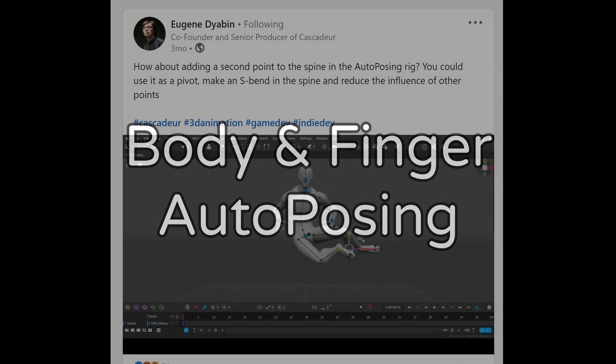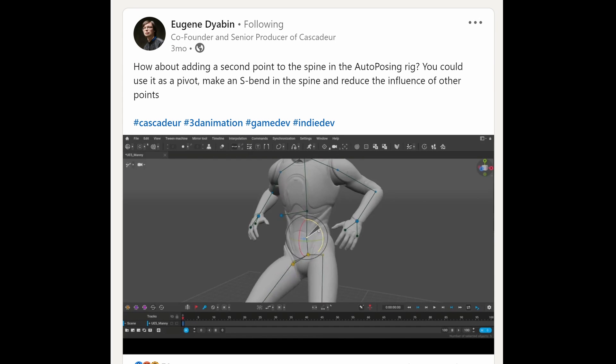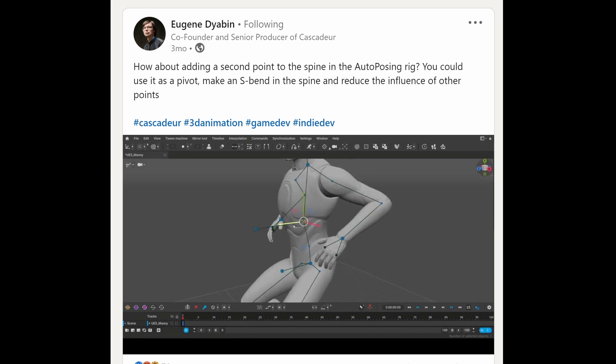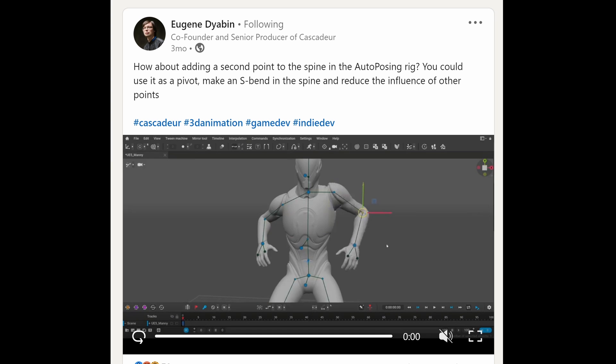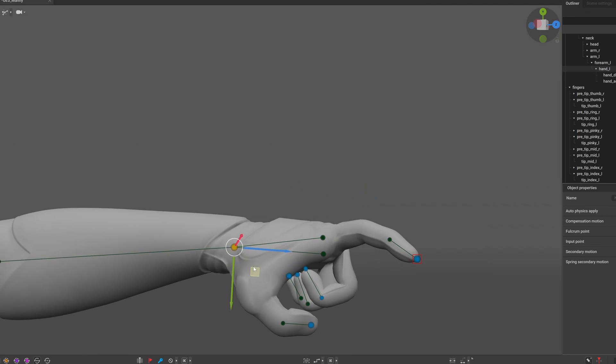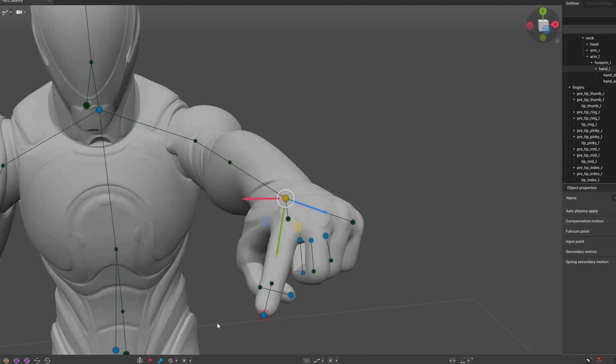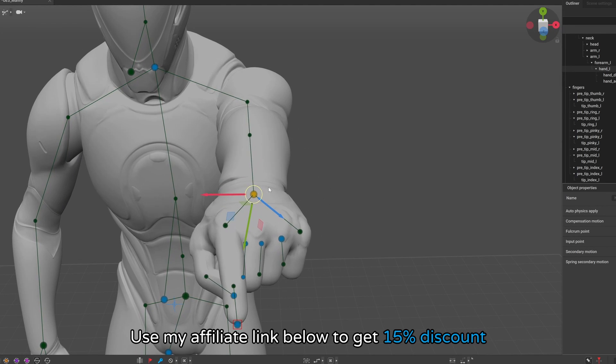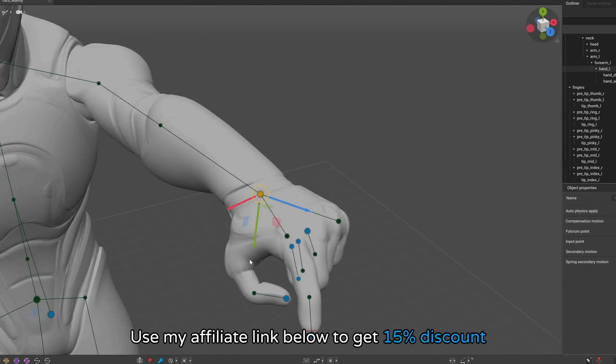As with previous updates the auto-posing was improved, this was teased already a couple of months ago by one of the developers, and backbending should work much better with this configuration. And there are improvements for the finger auto-posing as well, which is only available in the paid version.